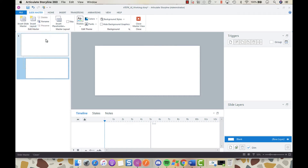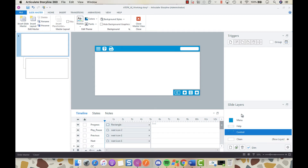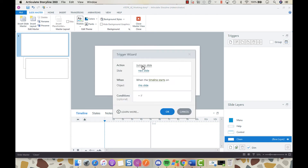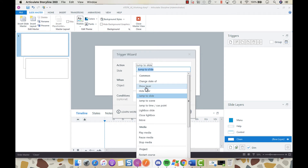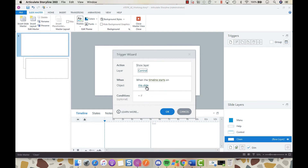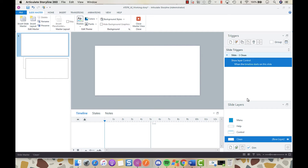Let's look at that. Select the control layer — this is where all of our icons are placed, where the progress meter is going to go, and all of your buttons and the menu. The first thing we need to do is on the clean layer add a trigger that calls that layer. So we want to show layer, show the control layer, when the timeline starts and the object is this slide. Click OK — now we have a trigger telling our control layer to present itself.